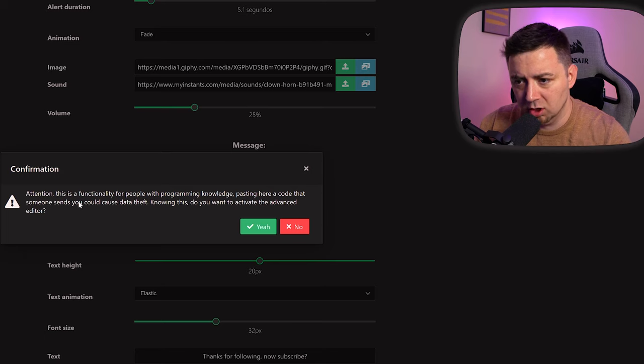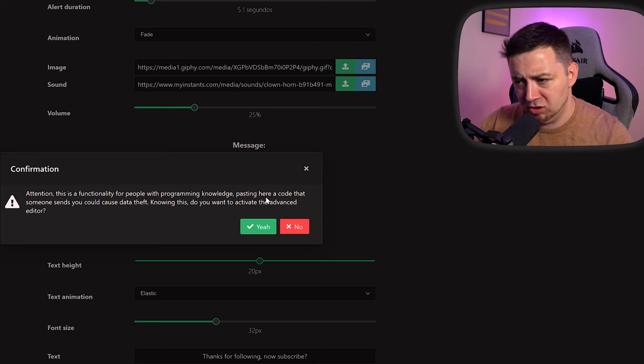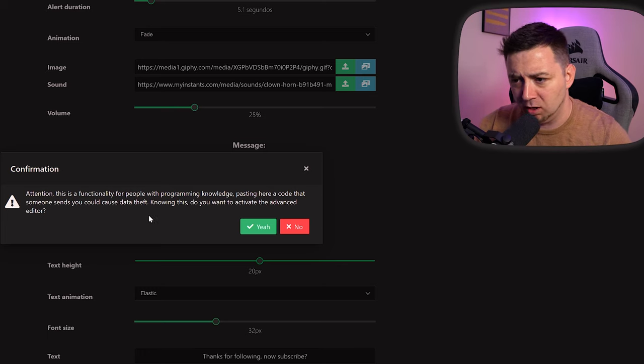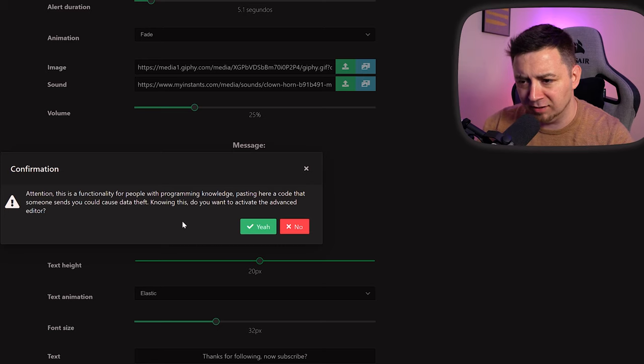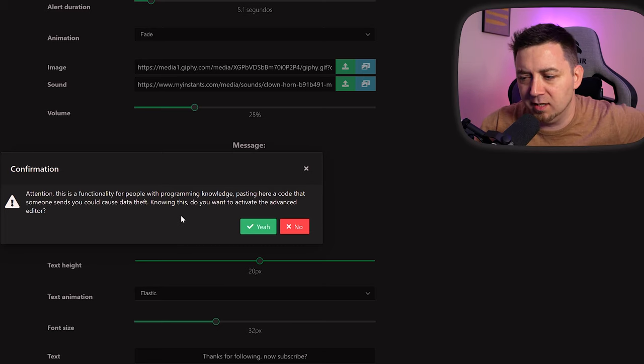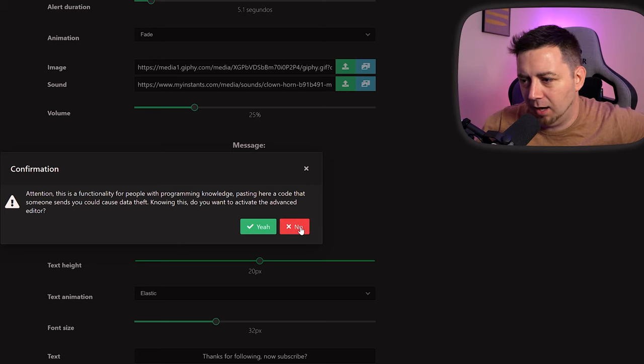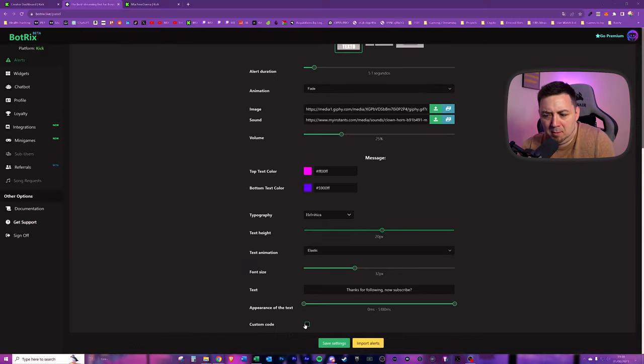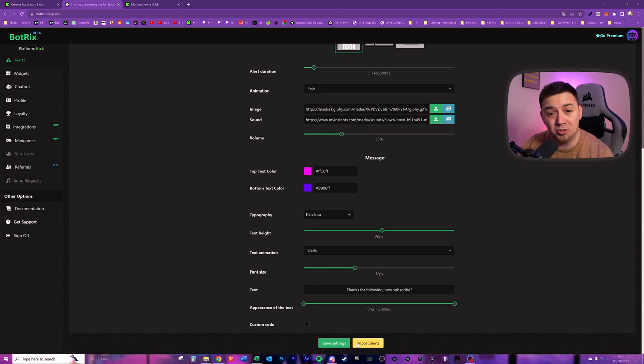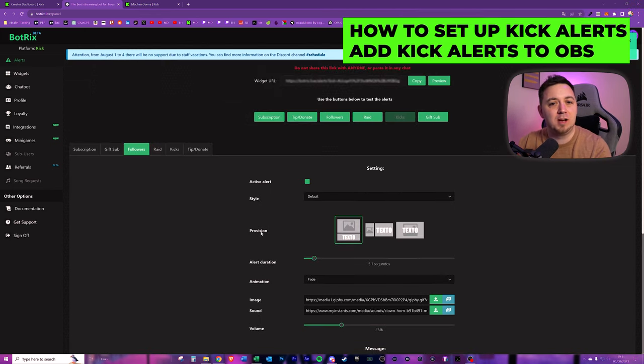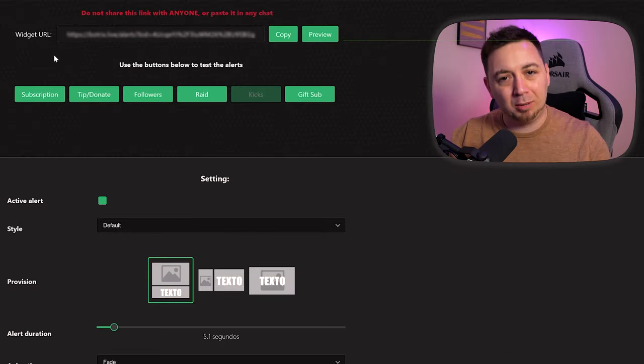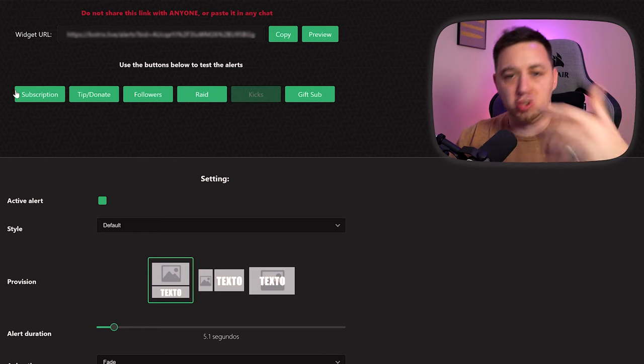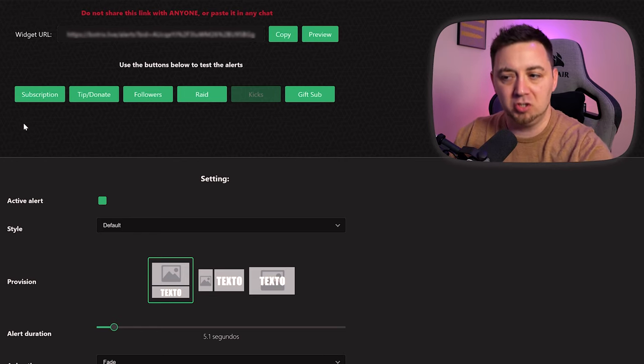And lastly, you can add some custom code to this as well. Attention. This is functionality for people with programming knowledge. Paste here code that someone sends you could cause data issues. Knowing this, do you want to activate the advanced editor? I'm going to say no to that because I'm not an advanced programmer. You can do that if you are an advanced programmer or daring. I'm just going to click save settings here. But just to say that you can import alerts as well. Now at this point, we have kind of customized our alerts.